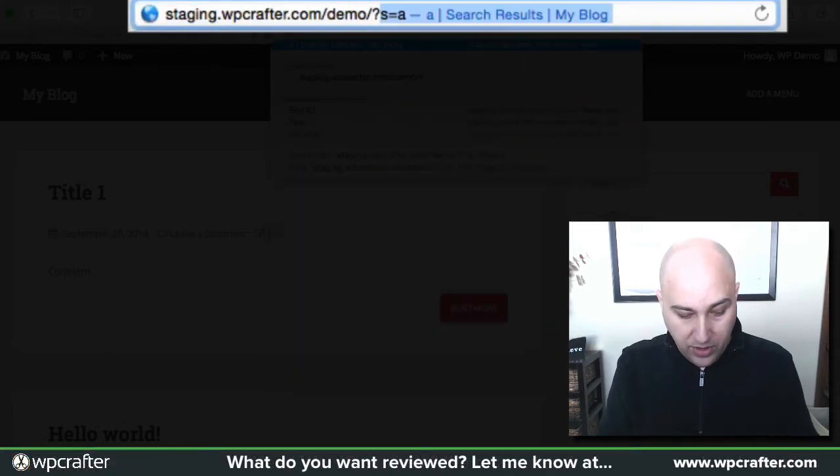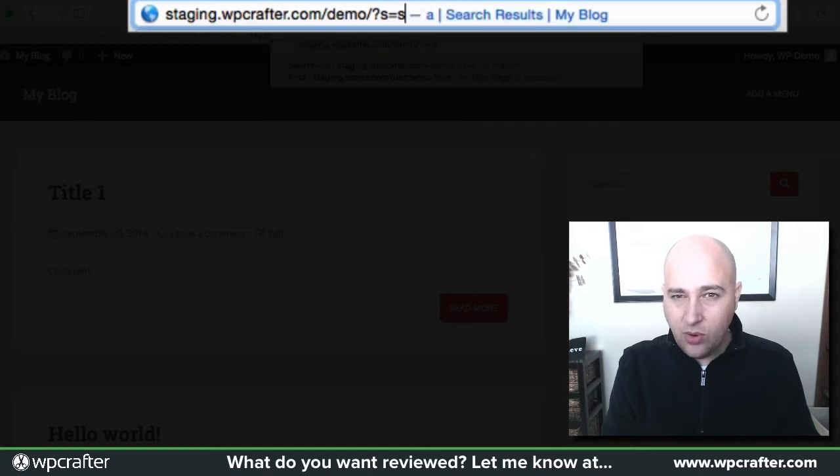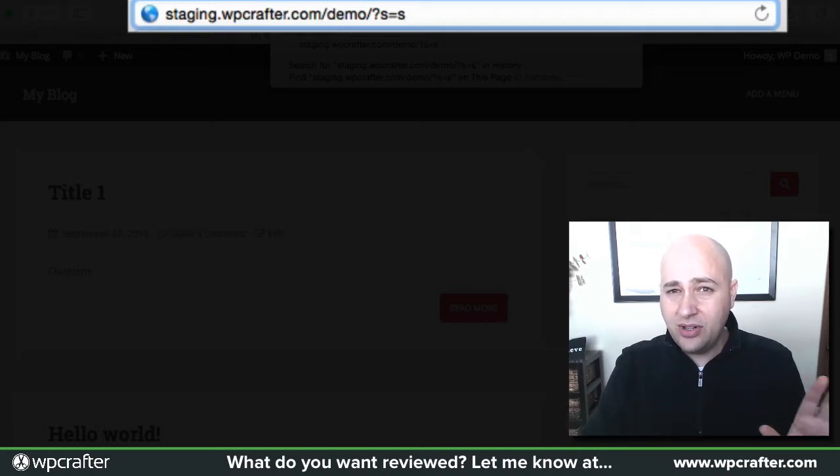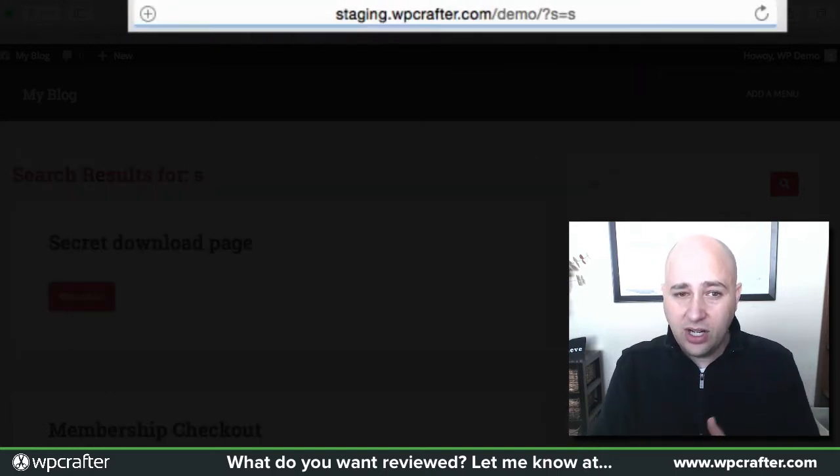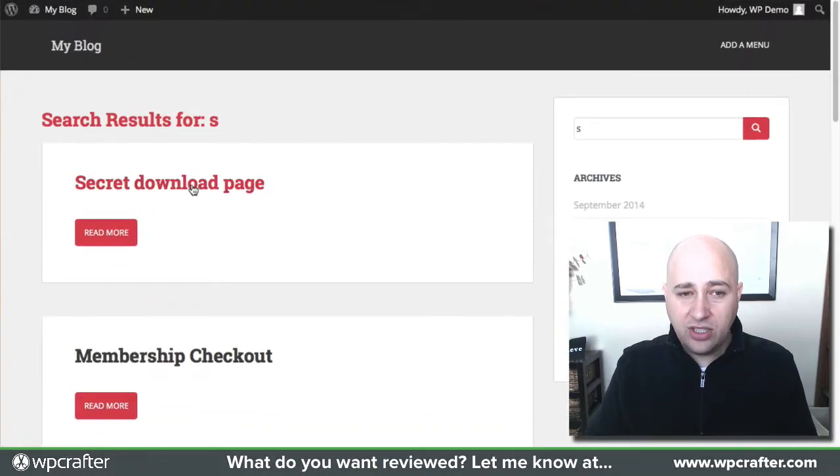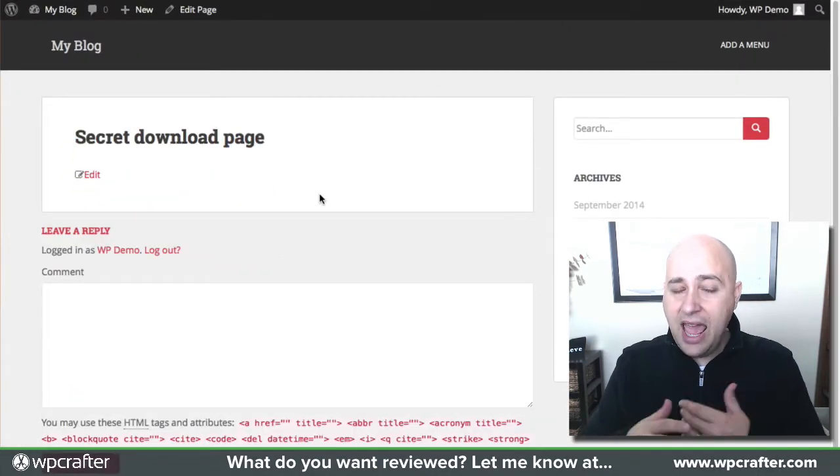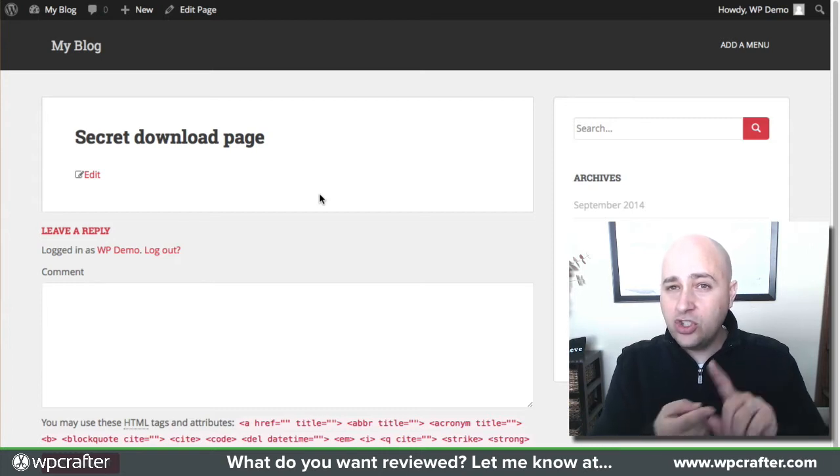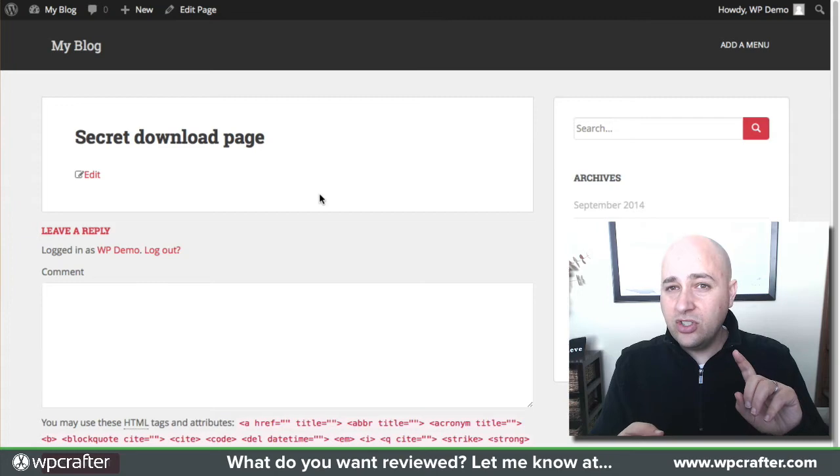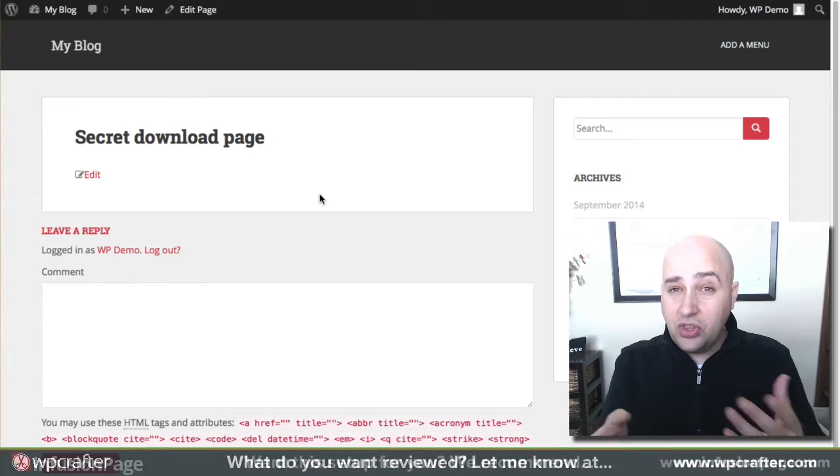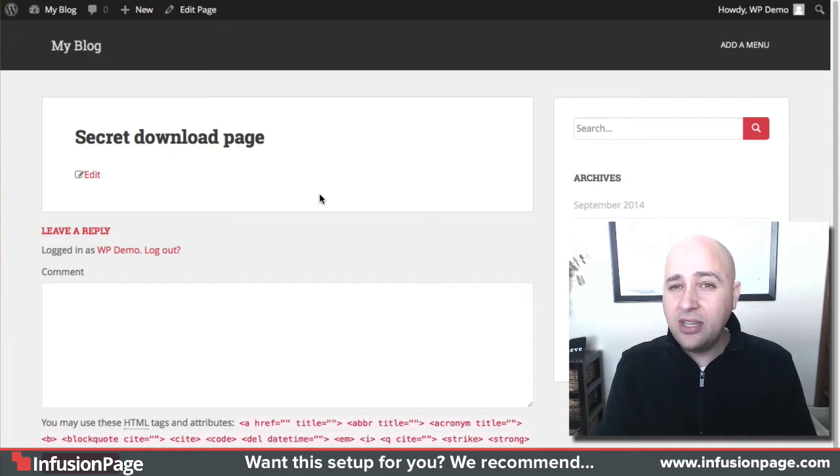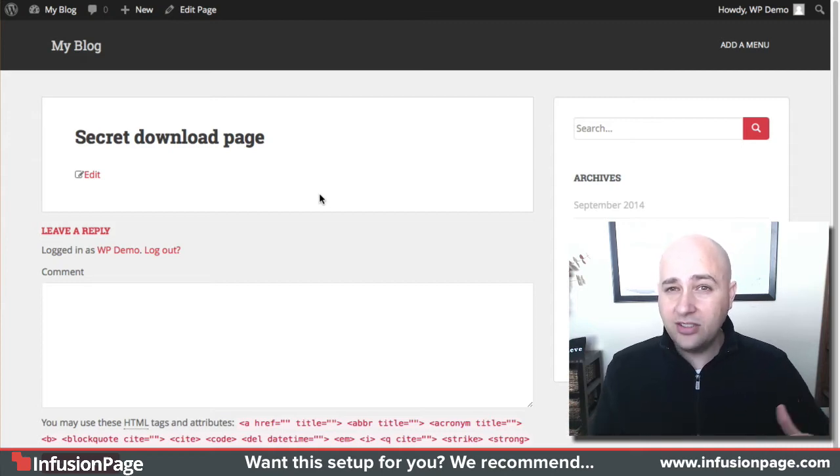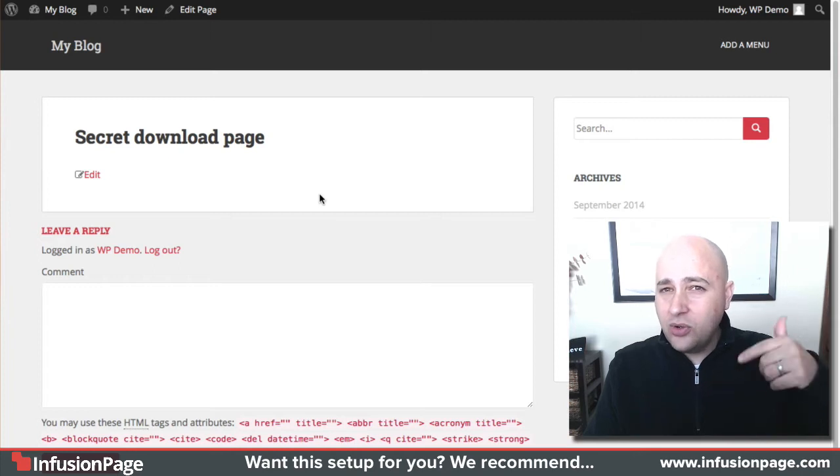Watch: question mark S equals. I could actually just put an S—it doesn't matter. I don't have to type 'secret' or anything because it's just a query string. Hit enter, and there it is: secret download page. Someone can click on this and access whatever is there, even though there's no link anywhere on the website. It's not indexed by Google, but you think it's secret and no one knows about it. You just saw how easy it was for me to find it. This is a vulnerability in every WordPress website.